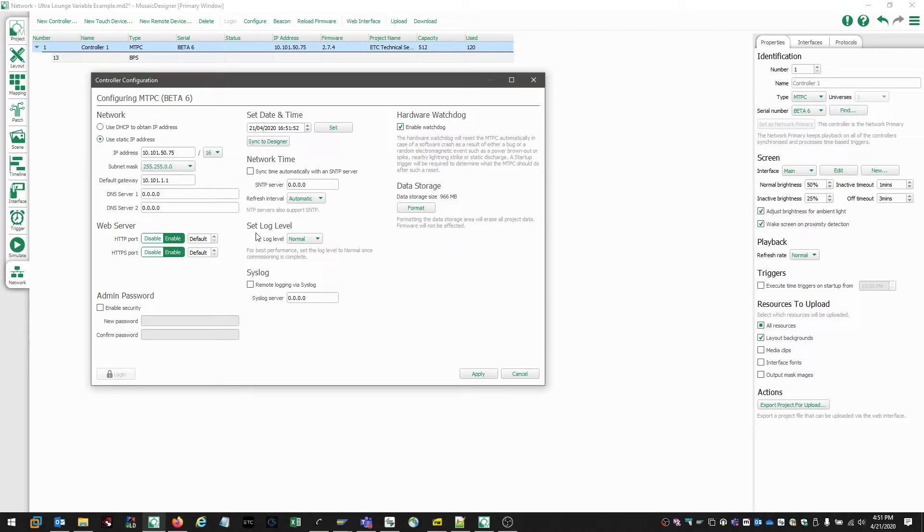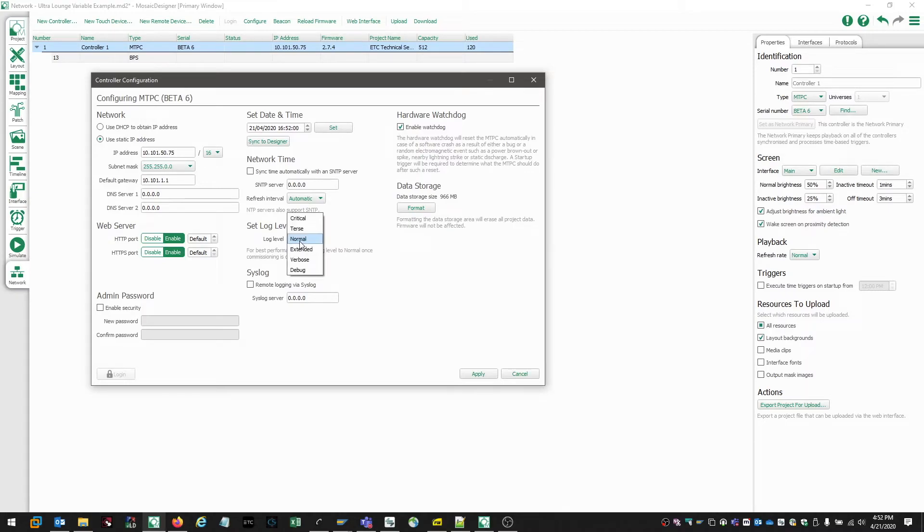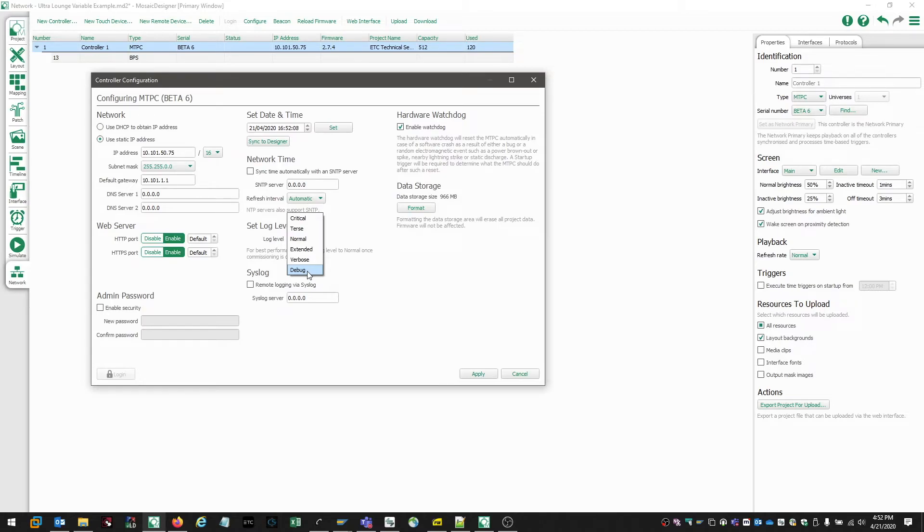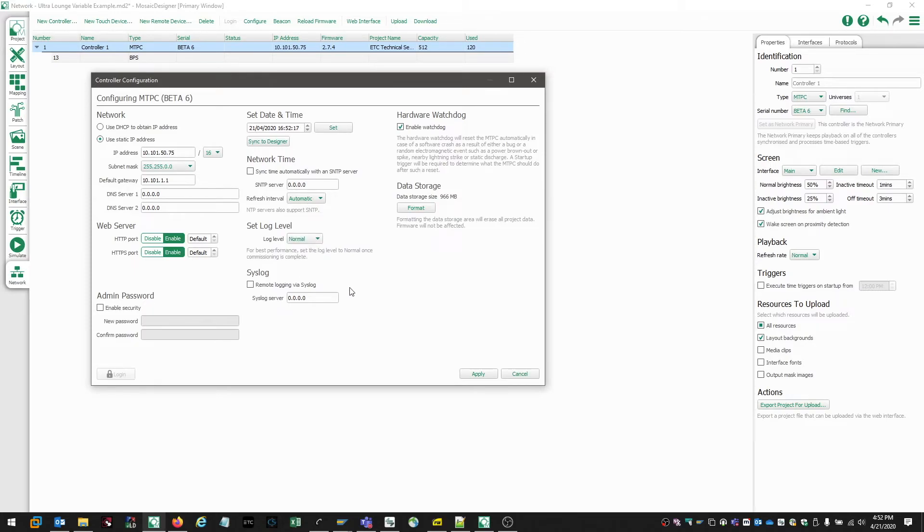The log level of the controller can also be configured in this window. By default, all controllers are set to a normal log level. We can change this to a critical or a debug level. Debug level is only really useful if we're doing advanced level troubleshooting. For example, working with Lua scripts and capturing variables or troubleshooting UDP messages. Let's go ahead and set this back to normal.